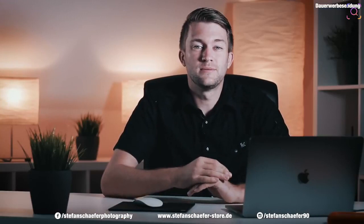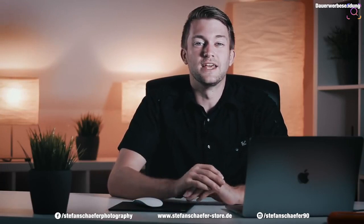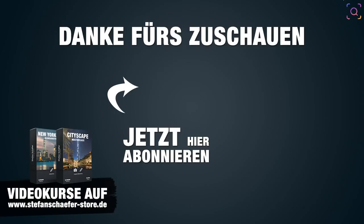Also ich hoffe, dir hat dieses Video geholfen, und wenn dem so ist, kannst du gerne einen Daumen nach oben geben. Und wenn du noch Fragen hast, dann kannst du die natürlich auch gerne unten in den Kommentaren noch stellen. Und falls du es noch nicht getan hast, abonniere den Kanal, dann verpasst du keine weiteren Videos mehr. Ich wünsche dir jetzt ganz viel Spaß beim Fotografieren und Bildbearbeiten, und wir sehen uns beim nächsten Mal wieder. Ciao!